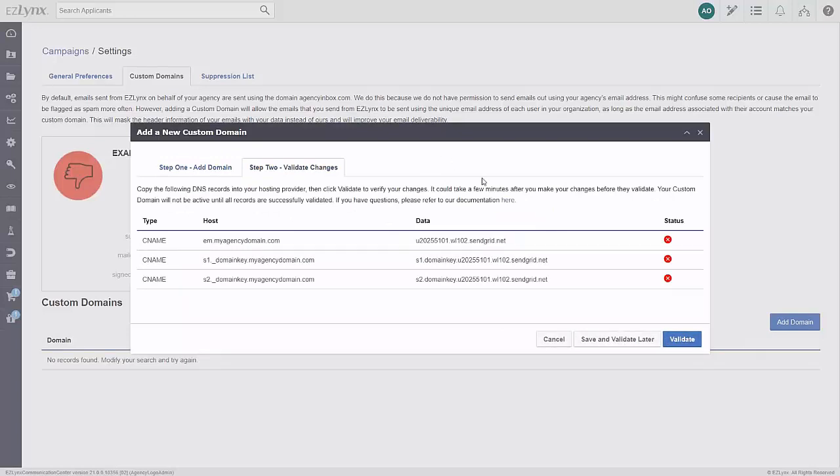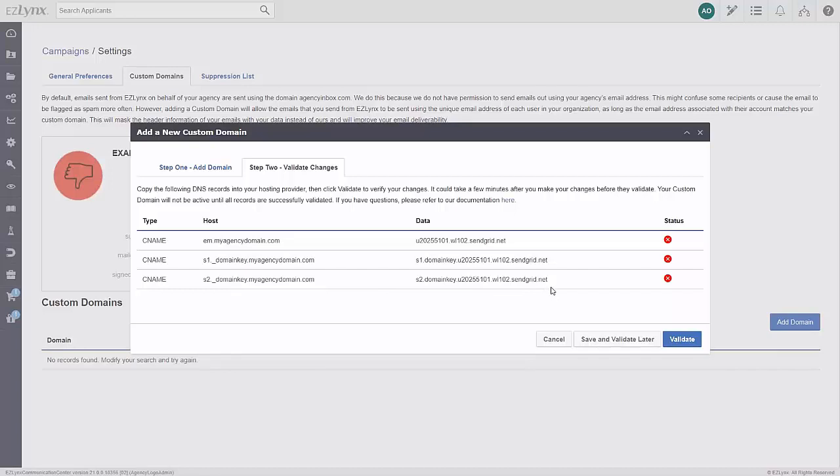You'll need to copy the DNS records here into your agency's email hosting provider. If you're not sure how to do this, then we suggest speaking with your email provider for assistance to ensure this is set up correctly. EZ-Links support will not be able to assist you with this process. Once your DNS records are set up with your email host, click validate.